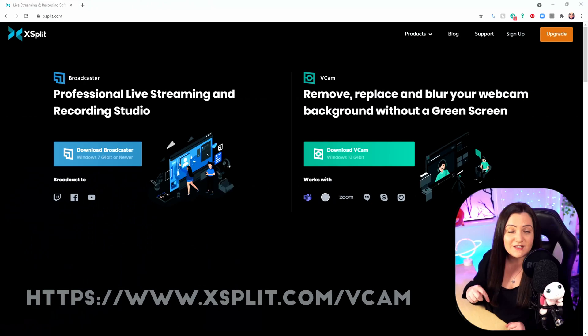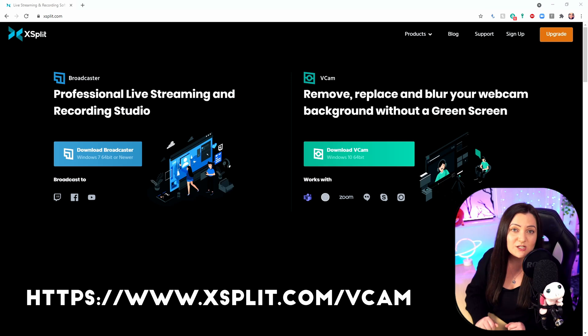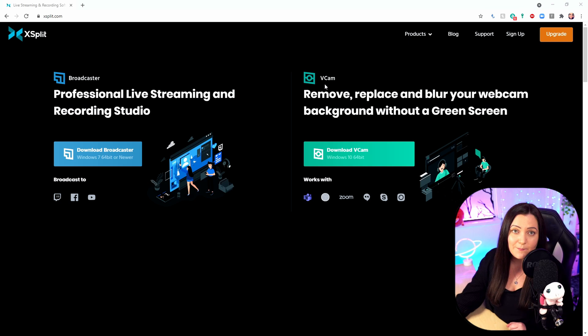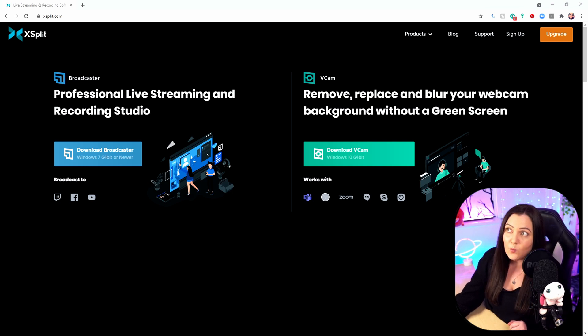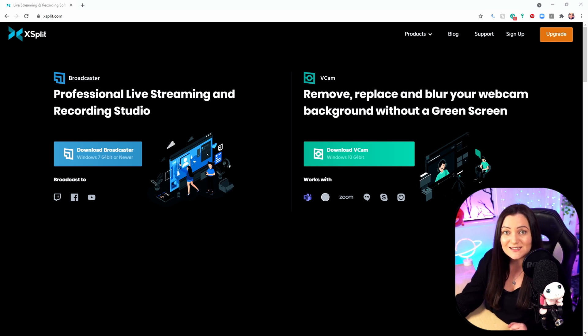I've put the link for this down in the description, but if you go to XSplit.com, you'll see there is this option that says VCam. That's what we're going to be using. VCam is your virtual cam, and what this will do is remove, replace, and blur your webcam background without a green screen. Trust me, it's pretty good.